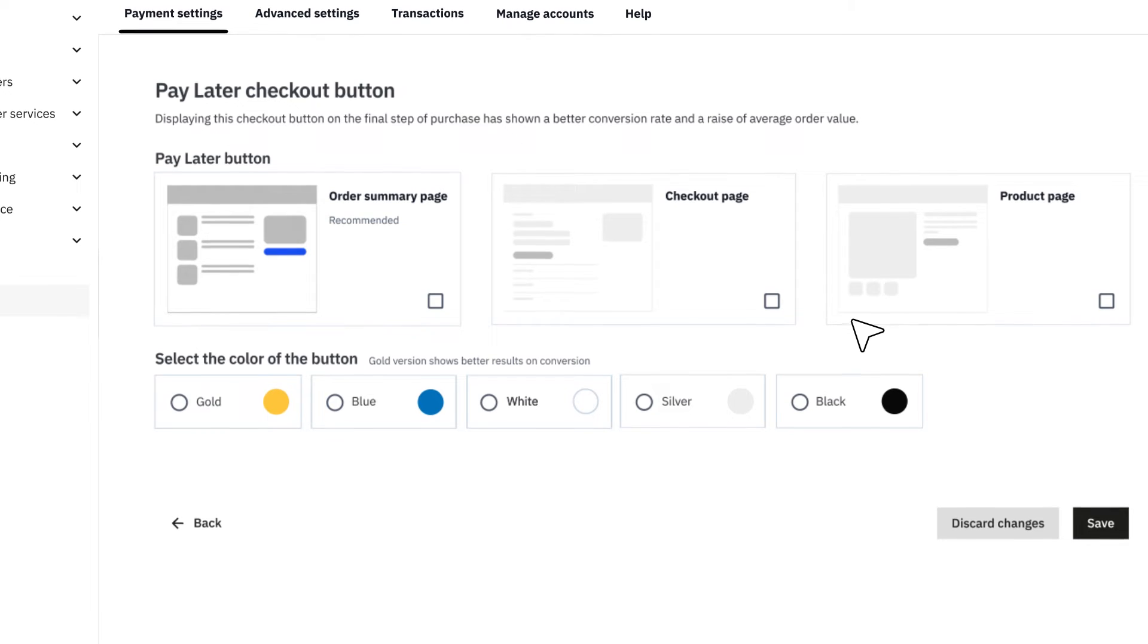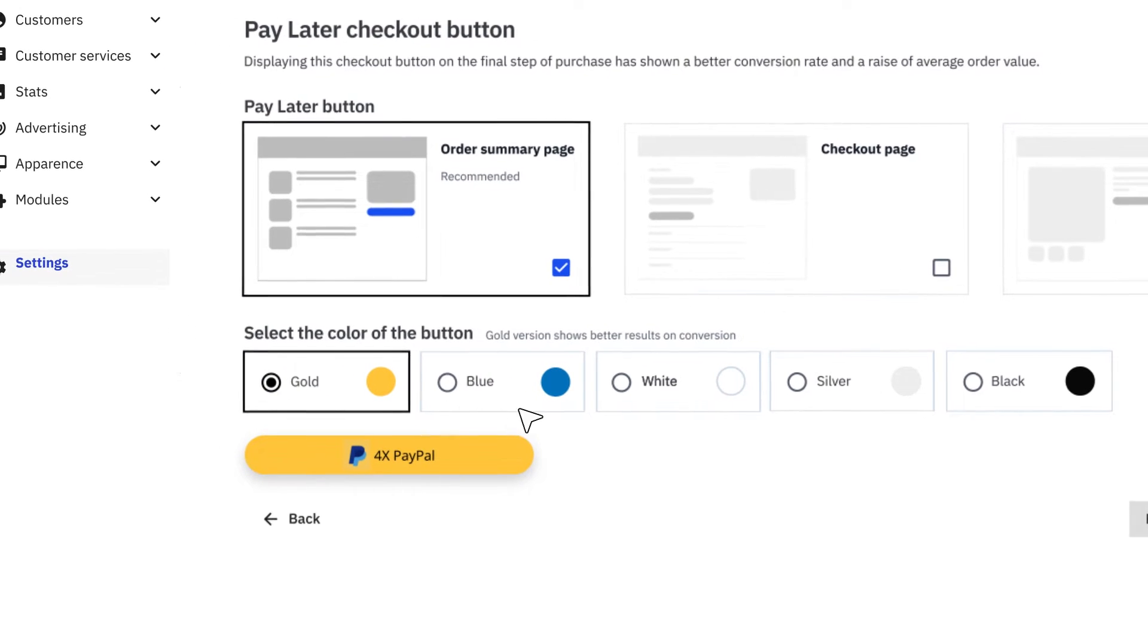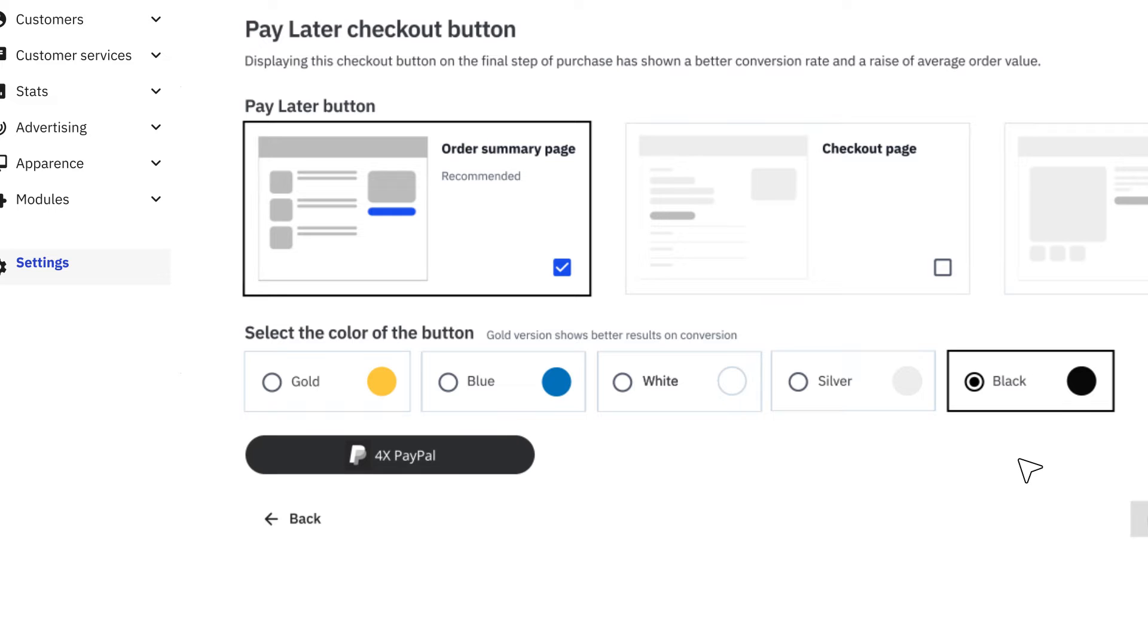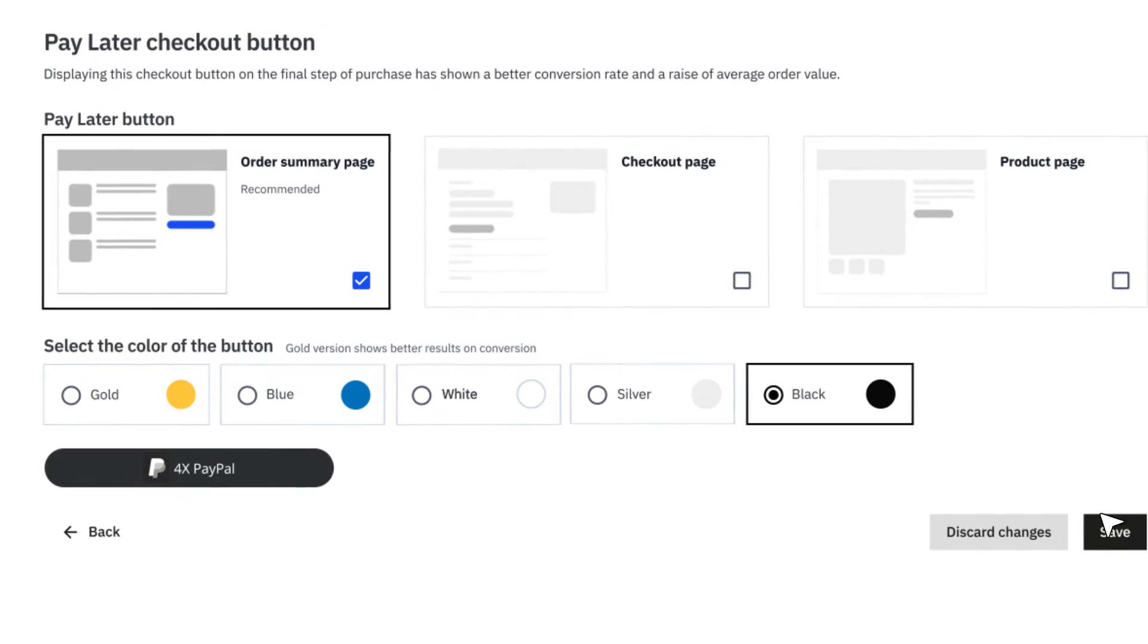Are you looking to raise your average order value? Head to Pay Later Checkout button. You can display the Pay Later button to invite your customers to pay their orders in three or four installments, depending on the country.